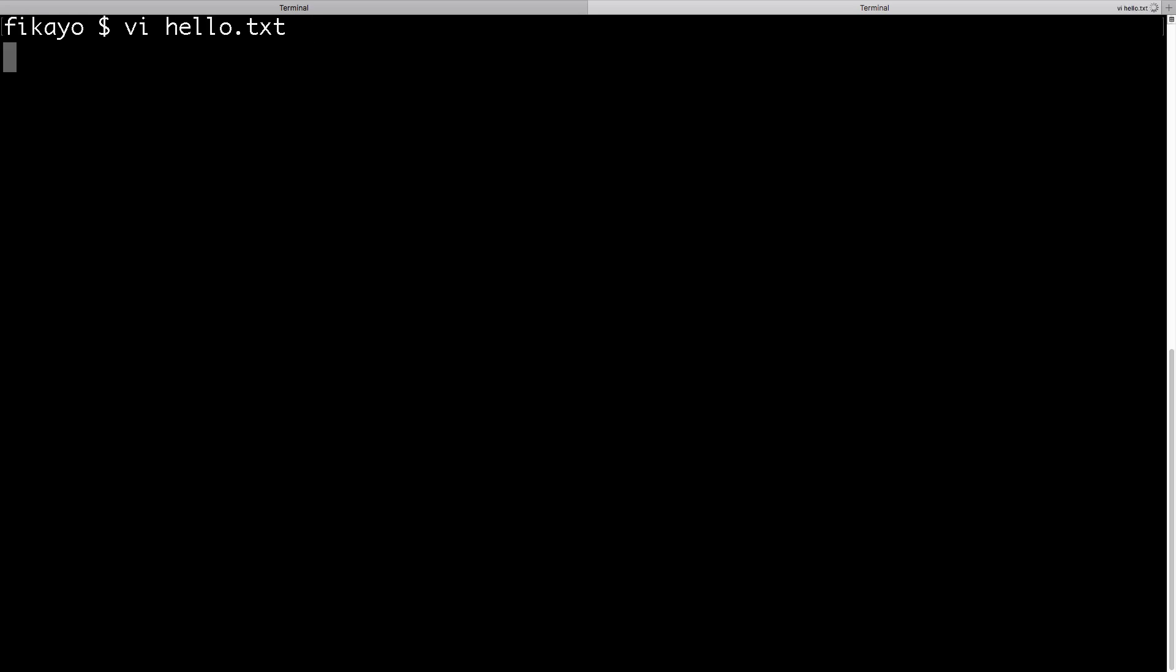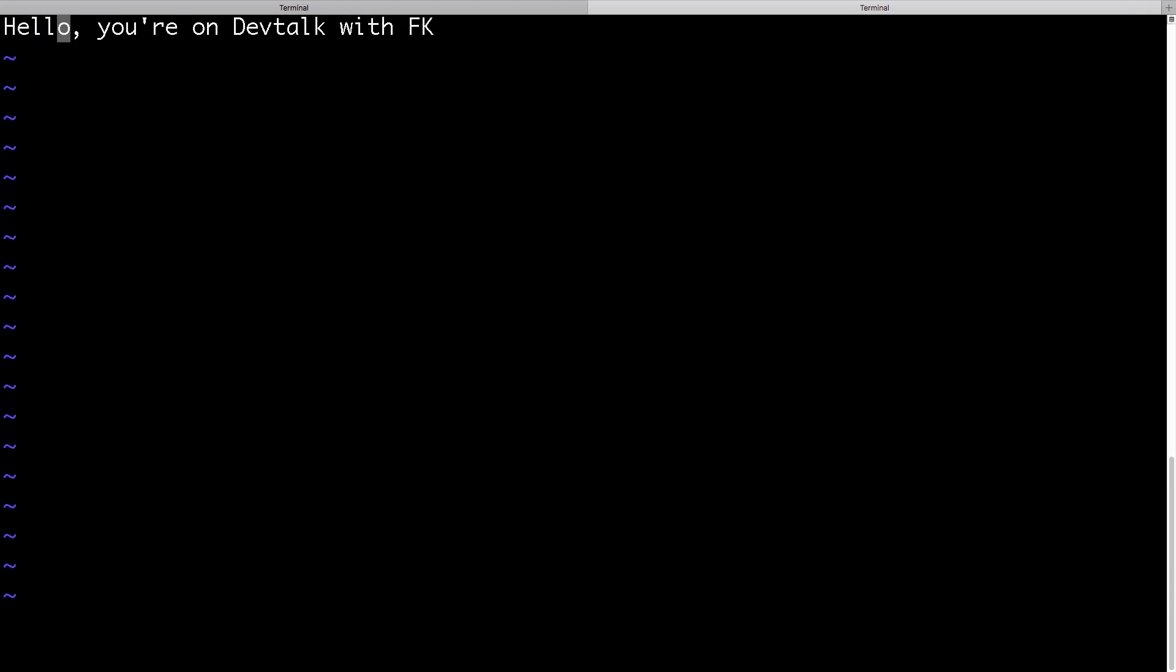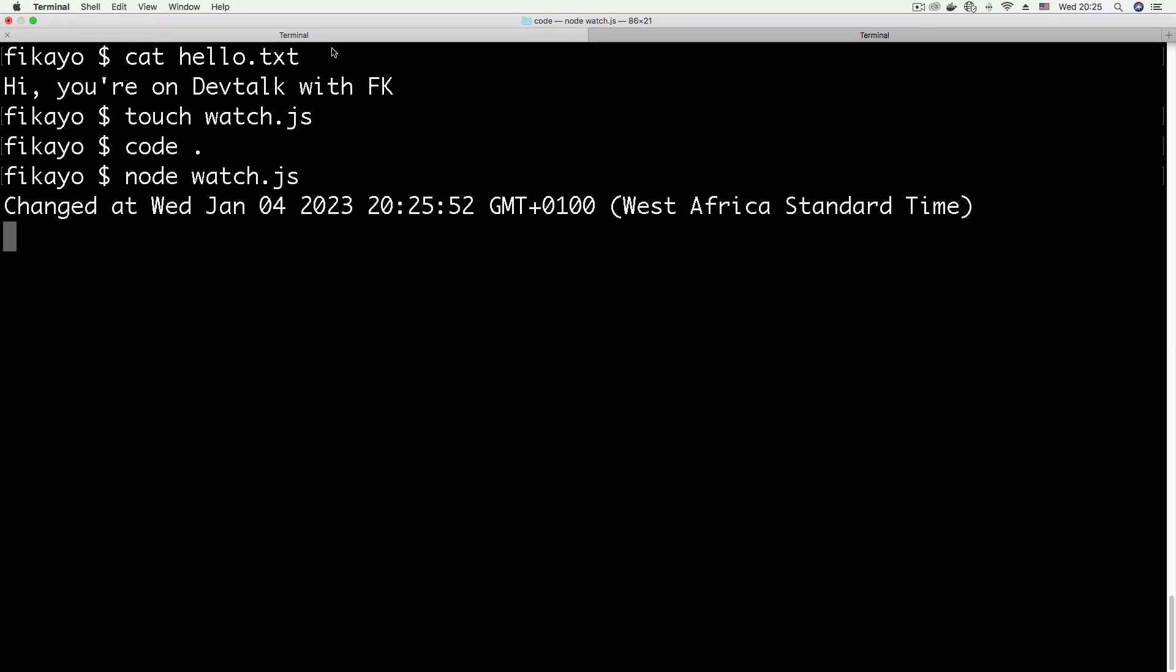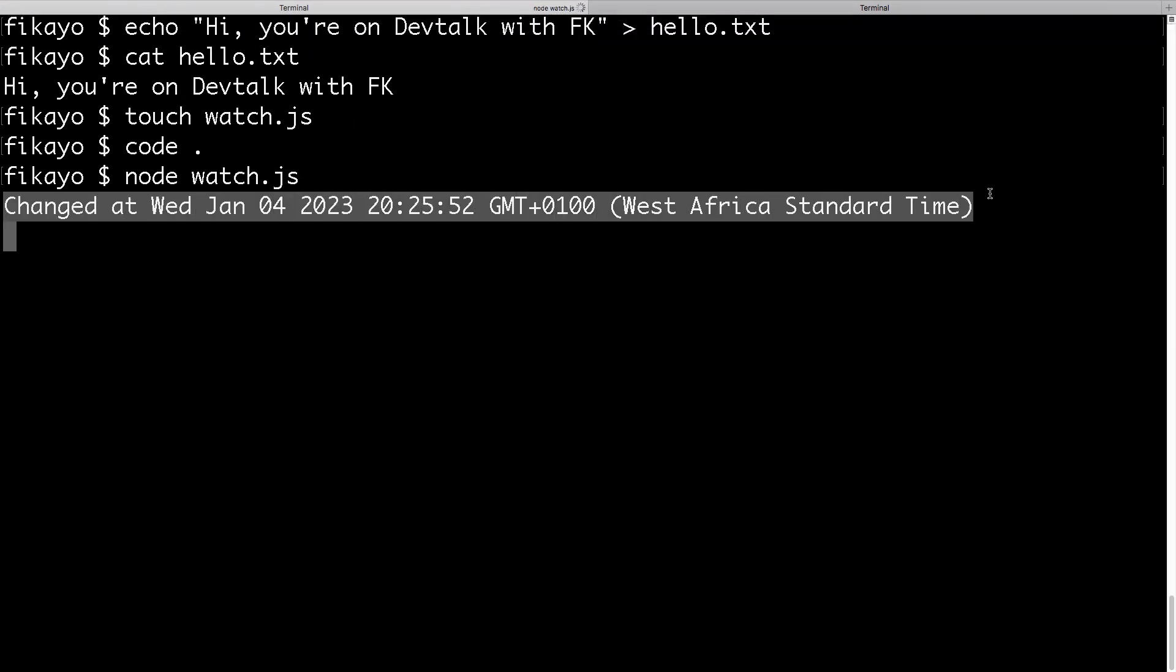I'm going to enter insert mode and change this to hello. Once I'm done, go back to command mode and write to the file. I'm going to save this. Then I'm going to go to the first terminal. And as you can see, we have 'changed at,' and it prints out the time the file was changed.